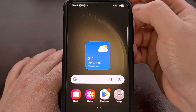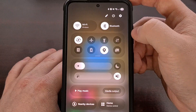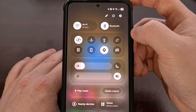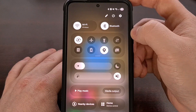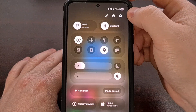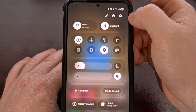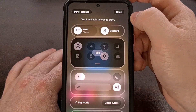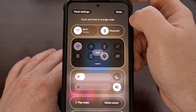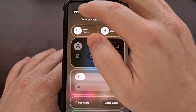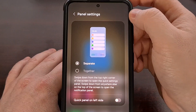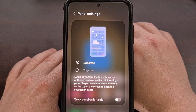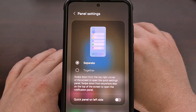We start by swiping down from the right side of the screen. This will reveal controls and tiles for what most people will refer to as the quick settings panel. You're going to want to look for the pencil icon that appears in the top right corner — go ahead and tap on that. Then look in the top left corner for the panel settings button and tap that.